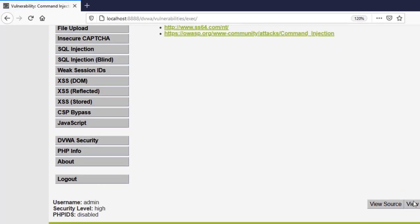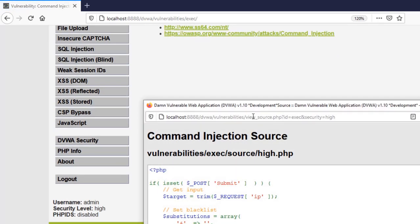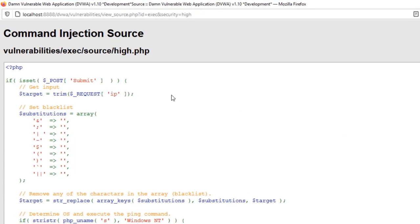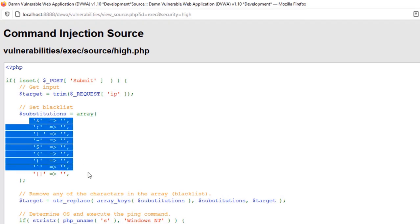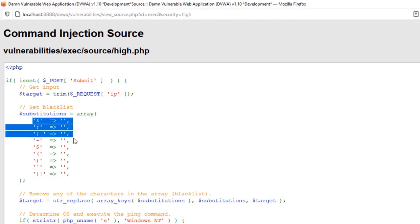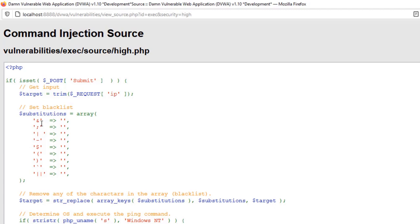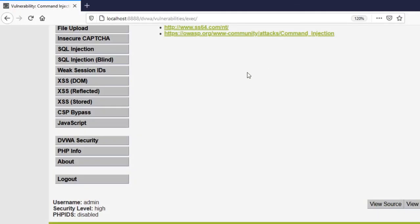So in the high security it's going to blacklist a lot of things but still it has not blacklisted the double and or double semicolon or double this sign or this. So we can use something in double.